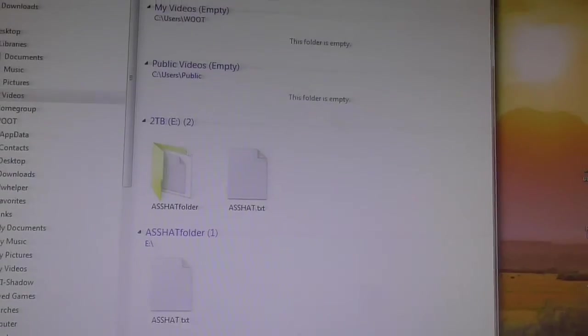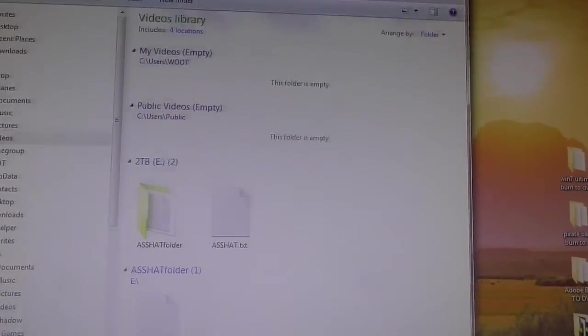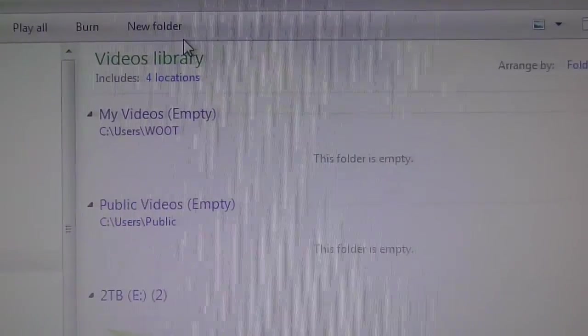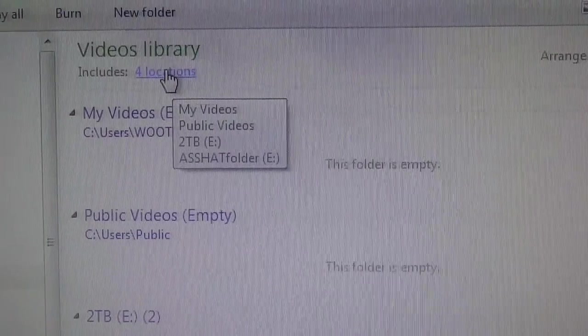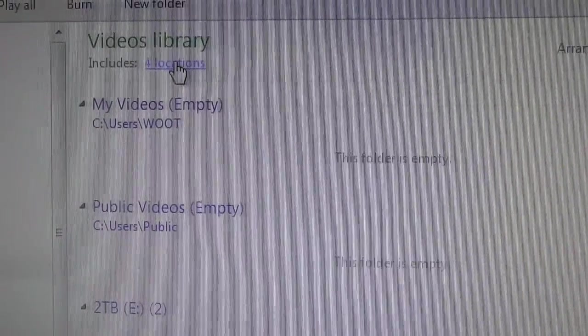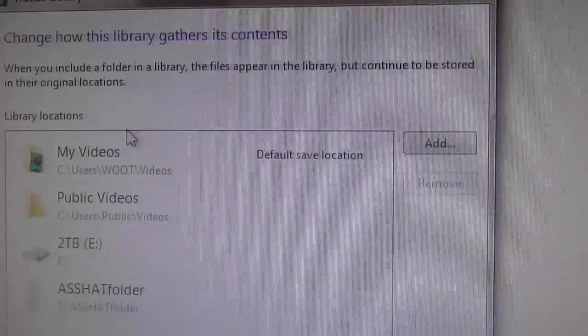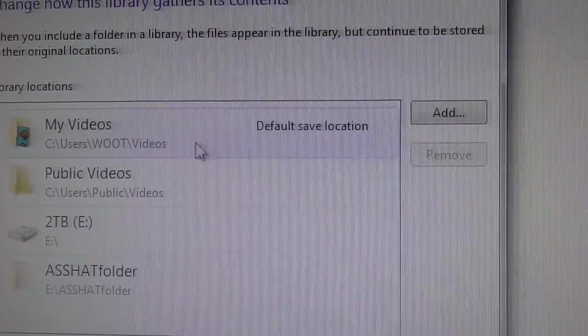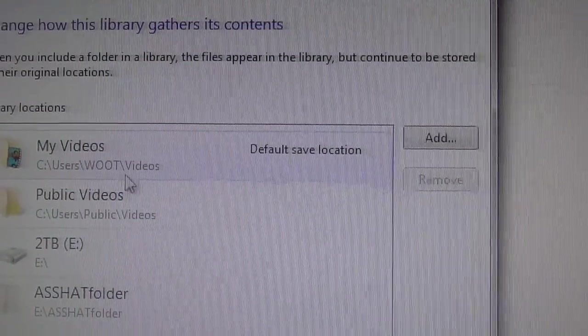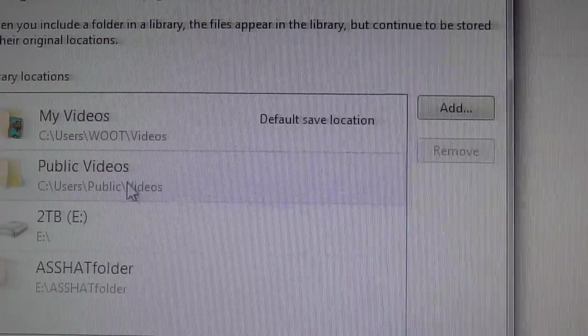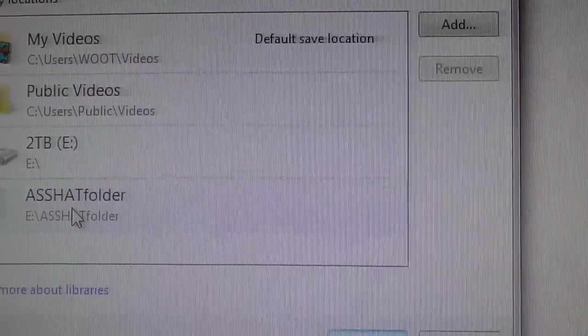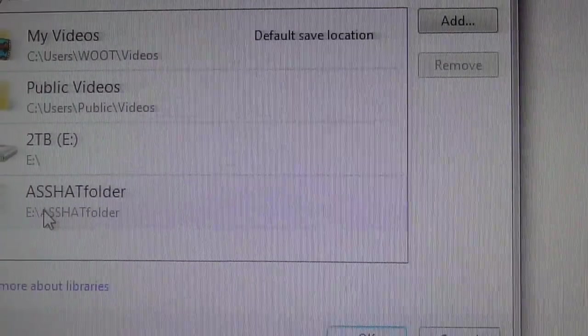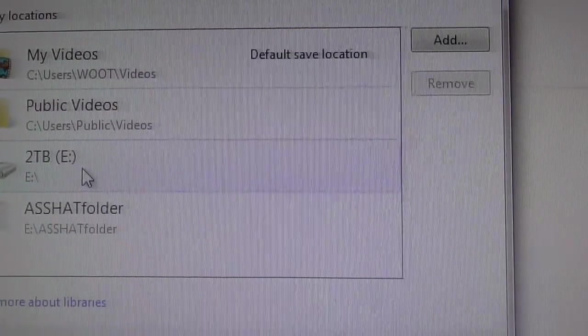okay, so what you do is you look up over at the top over here. And you can see this little message that says four locations. The video library is included in four locations. Let's figure out where those are by left clicking on four locations. My video library is in my default save location, username and videos. It's in my public location. It is in the asshat folder on drive E. And it's also on the two terabyte drive.